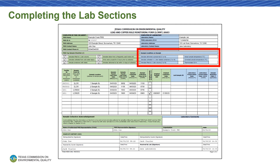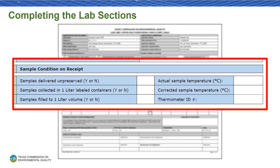Next, we'll record the conditions of the samples upon receipt. Mark whether the samples were delivered unpreserved, whether they were collected in one-liter labeled containers, whether the samples were filled to the one-liter volume, what the actual and corrected temperatures of the samples were, and finally, record the ID number of the thermometer used to measure the sample temperature.